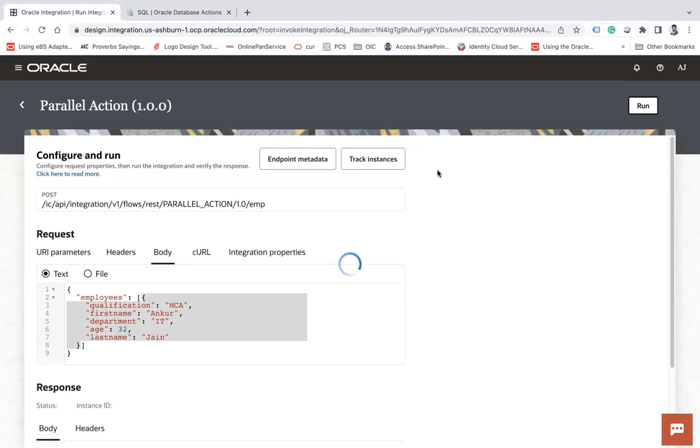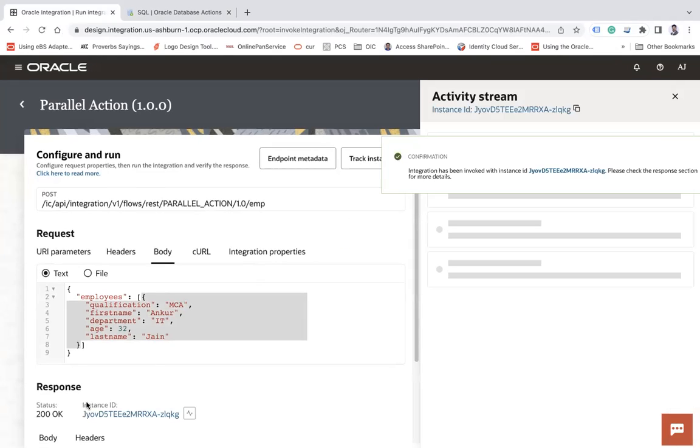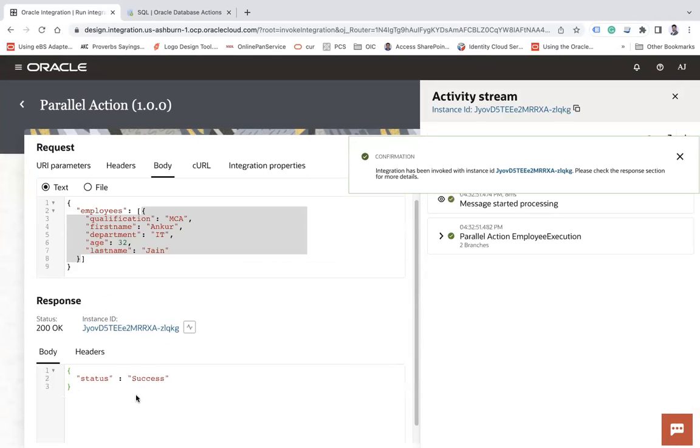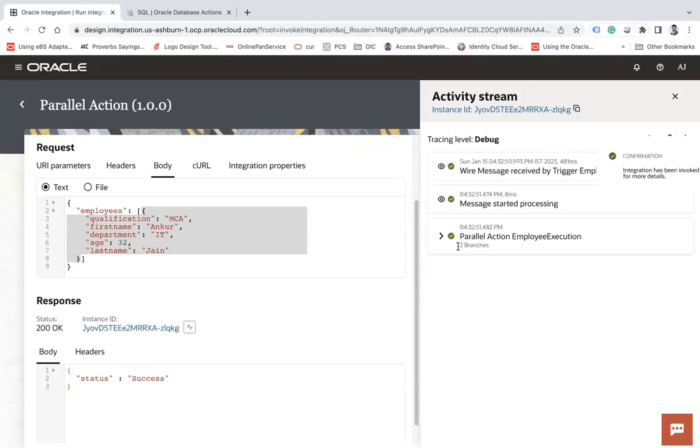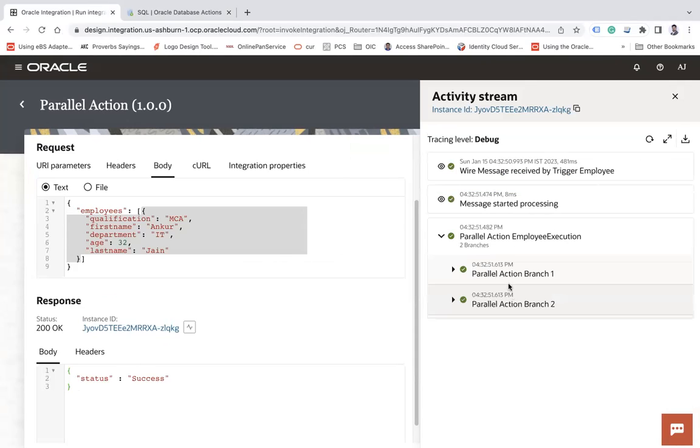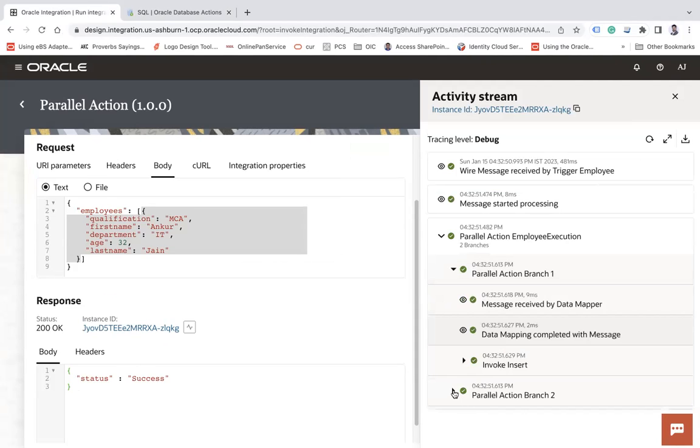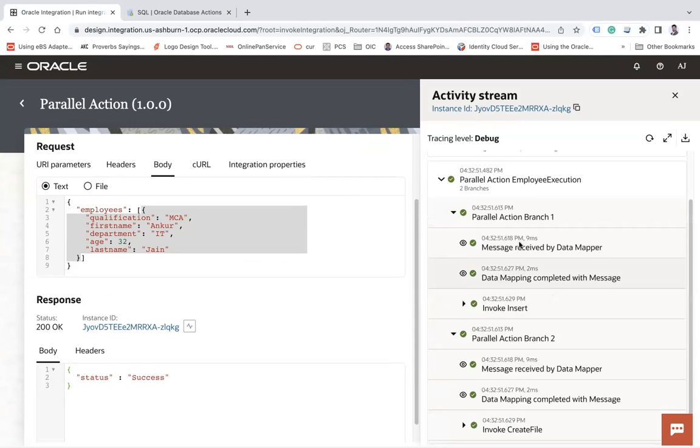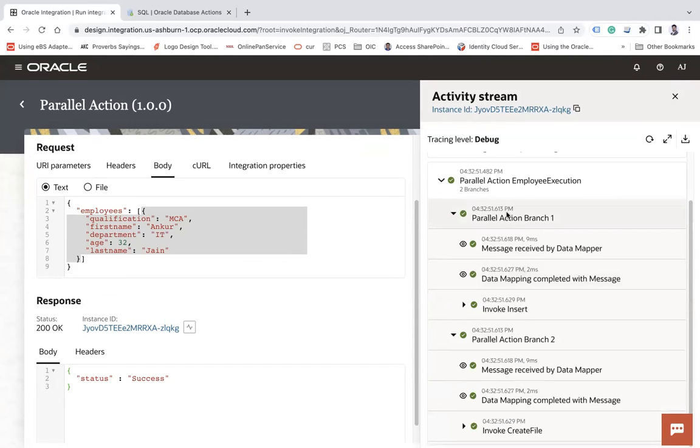So it will take little time to execute both actions. So here you see how quickly the data has been inserted. Is that a success? Now you can see parallel both the branches executed in parallel 4:30 to 5:16 PM. So both actions has been executed in parallel. So this is how you can execute multiple actions parallel.